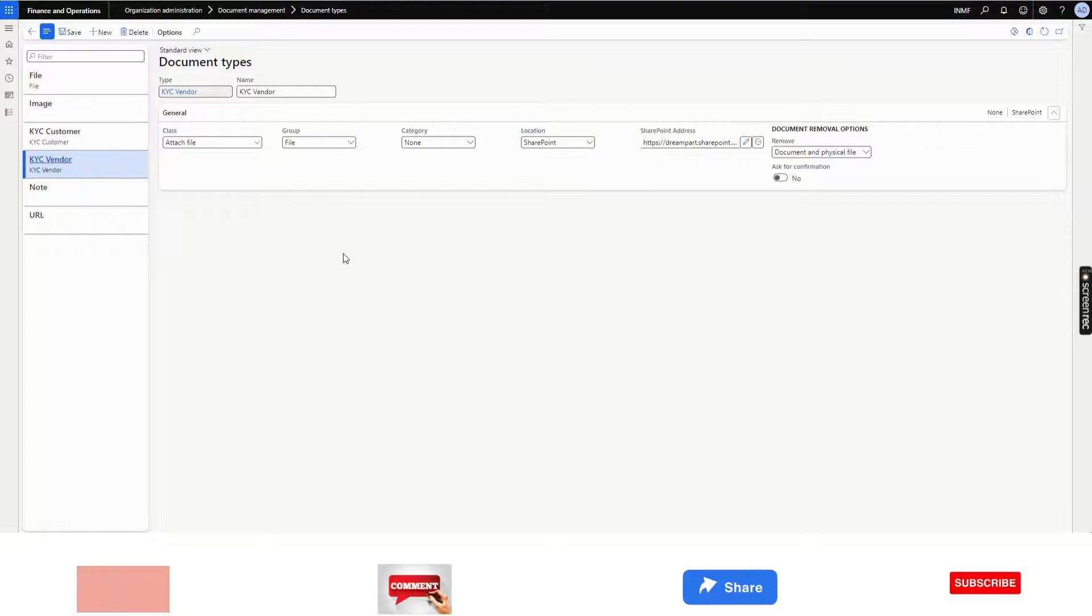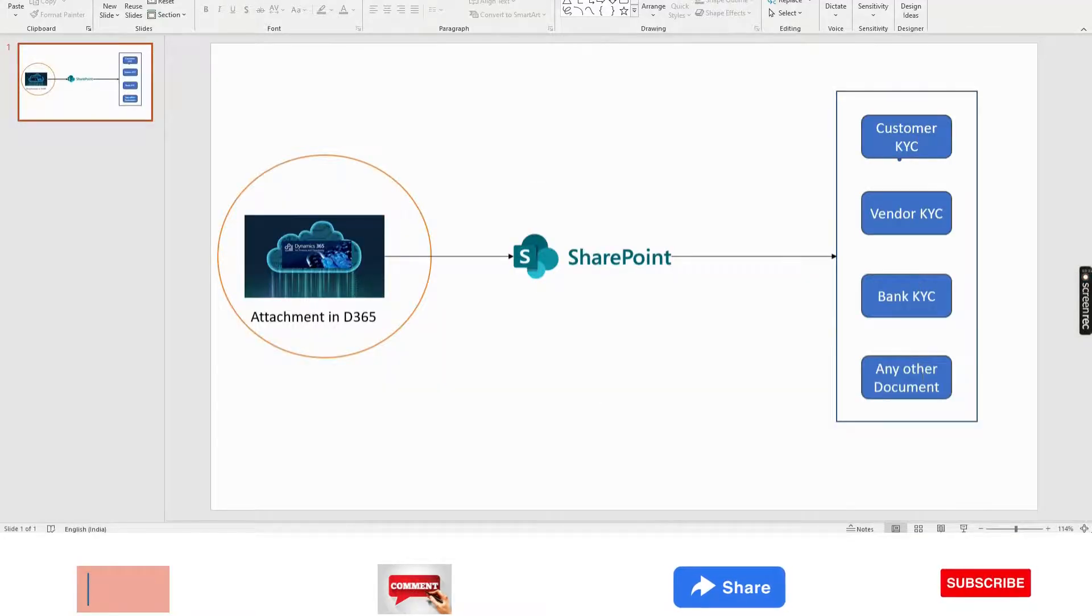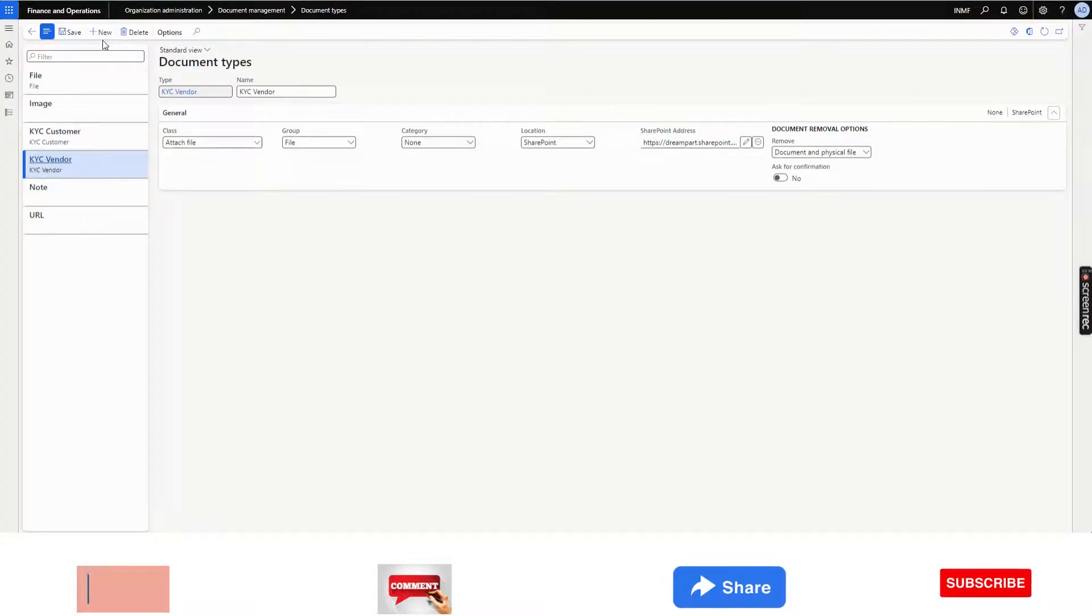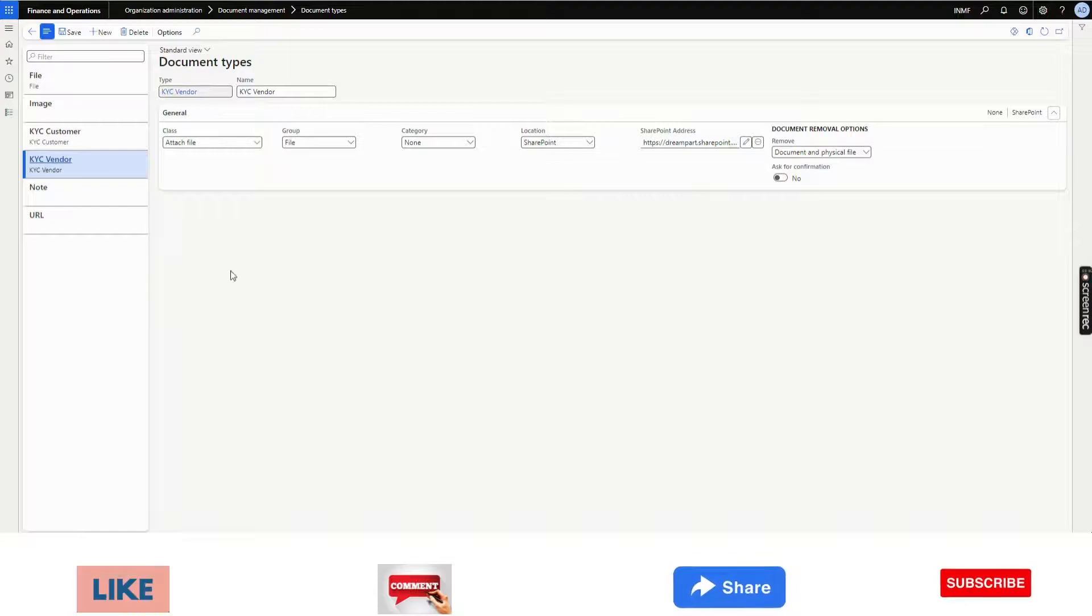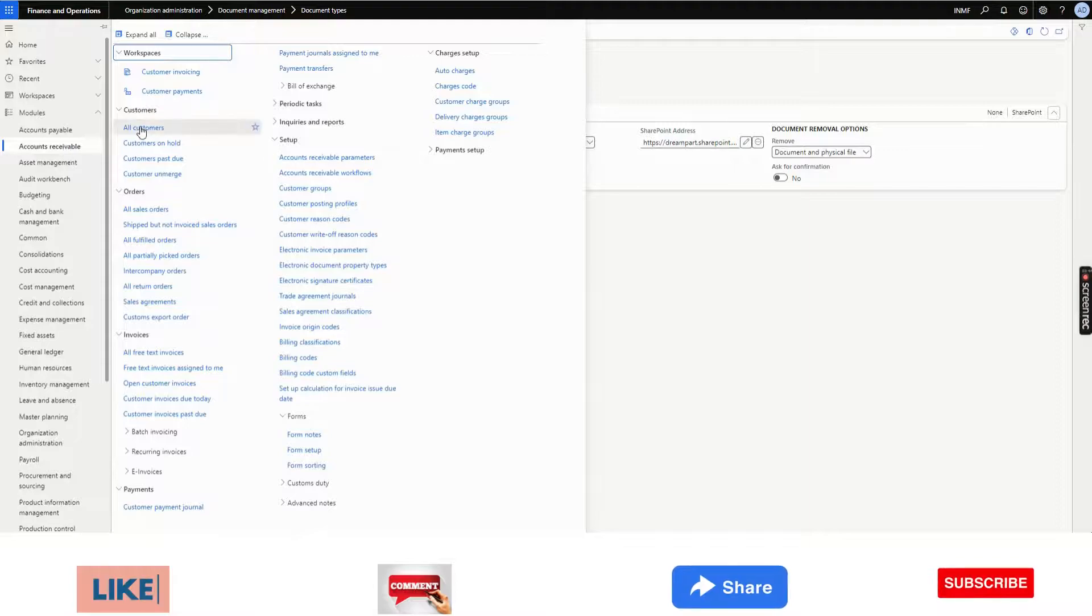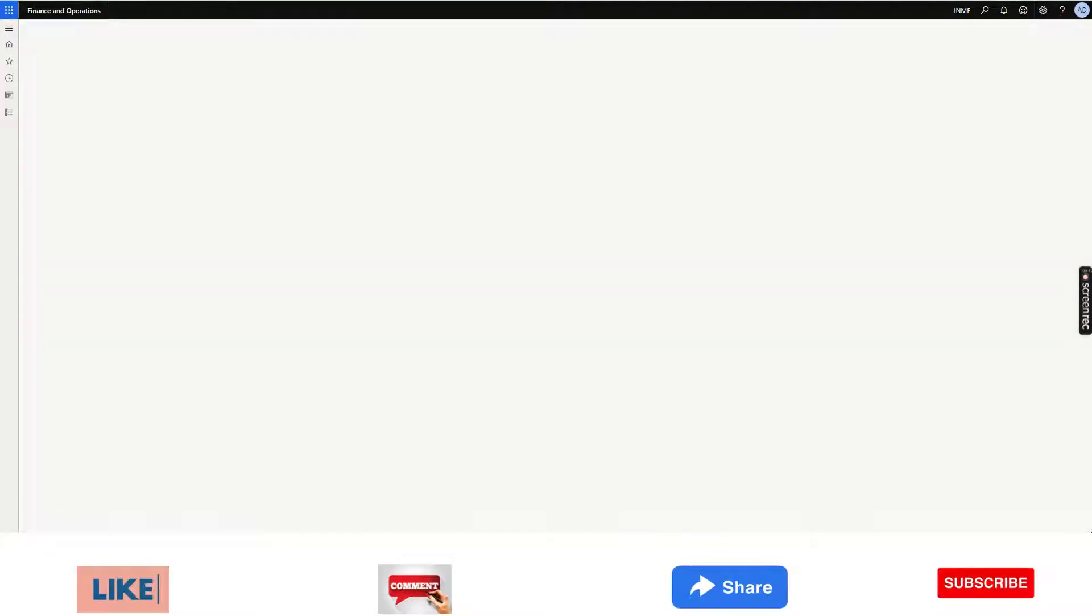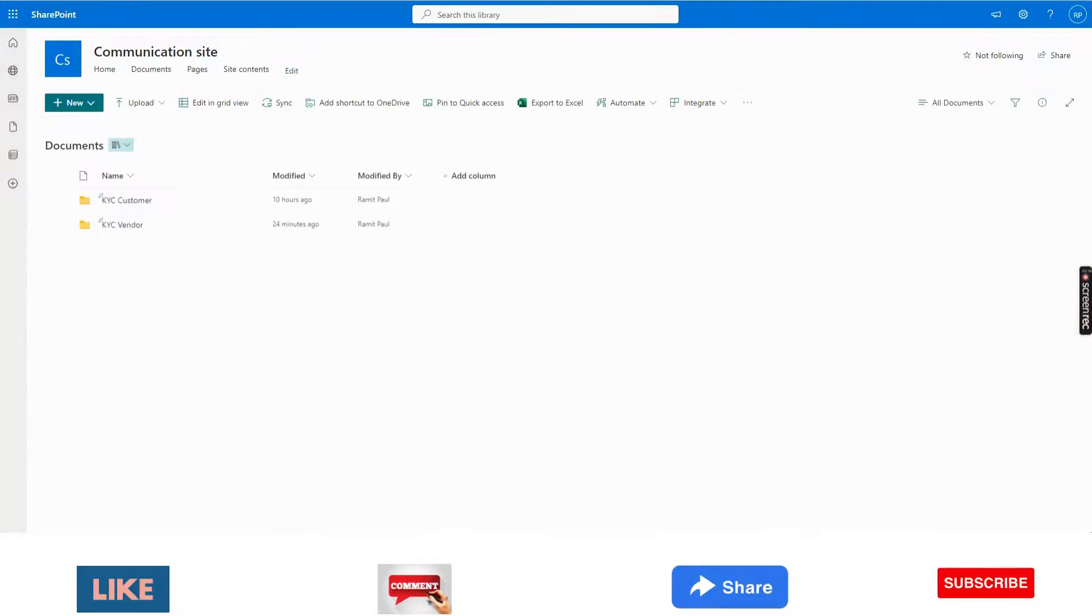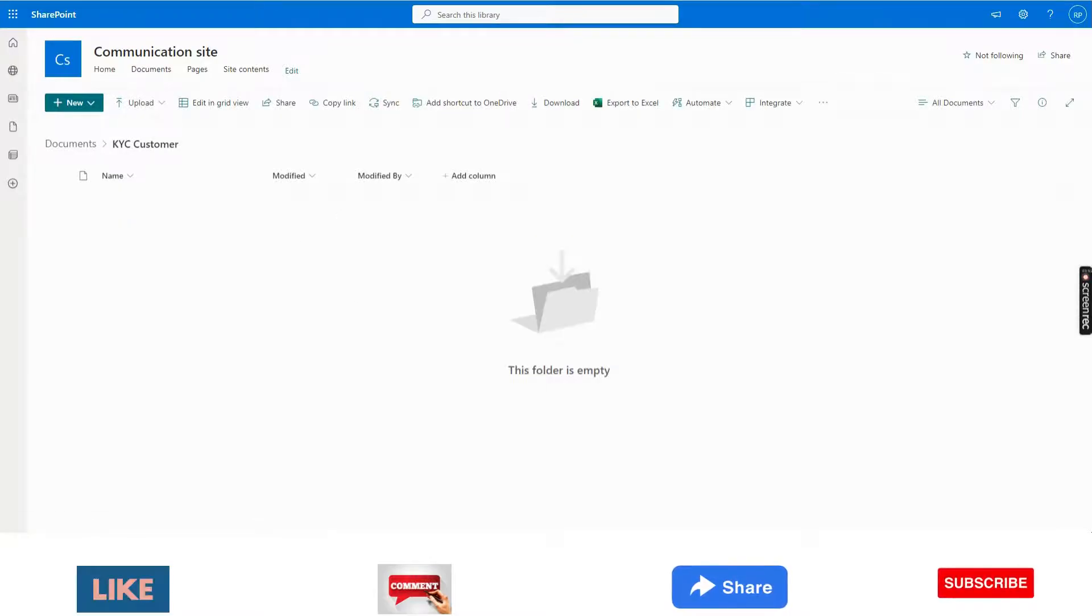If you want different folders, like in this PPT I have shown you like bank, any other document, then you can create multiple document types and add that with different address. Now, let's see the output. What I will do, I will go to the customer. Before that, I will show you in the customer KYC, there is nothing now.